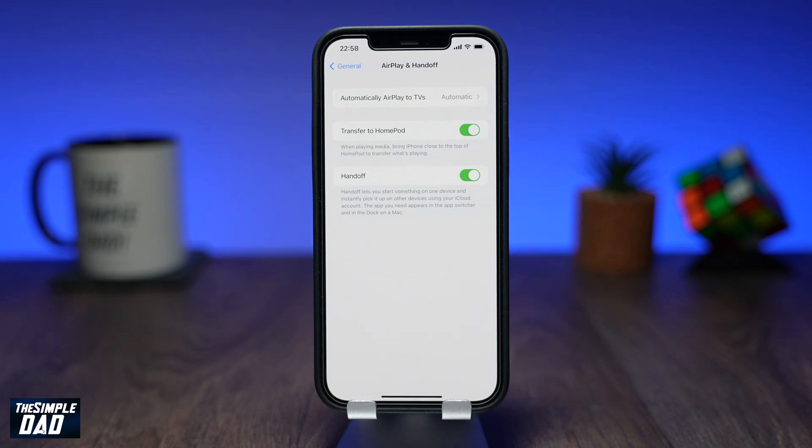And that is how to enable Handoff on your iPhone or iPad running iOS 15.1. Hope you found this useful — please give this video a thumbs up. Thanks for watching and see you in the next one.